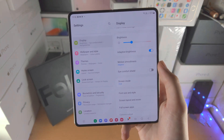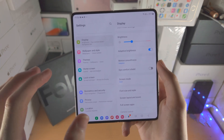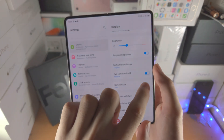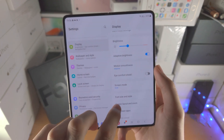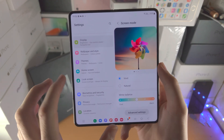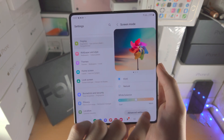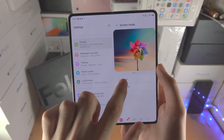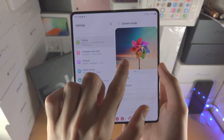You have the night shift, which is the eye comfort shield, where it will change the display from blue light. You can see here — turn it on and it will go orange. You can then change the color of the screen, whether it's vivid or natural, and you can also see a before and after of how those options look.